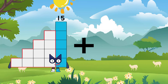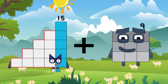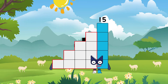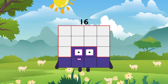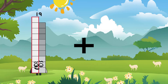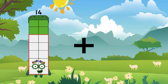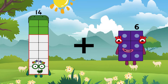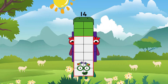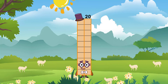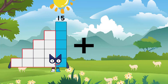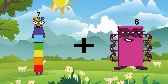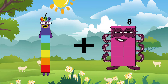Fourteen plus eleven equals sixteen. Fourteen plus six. Twenty. Seven plus eight. Fifteen plus eight. Thirteen.